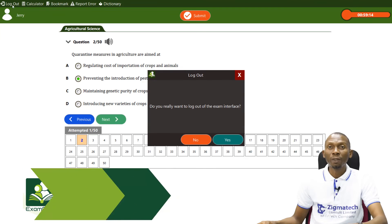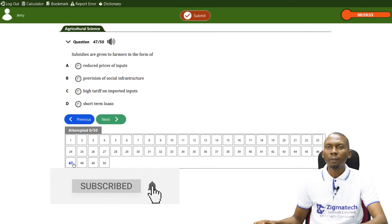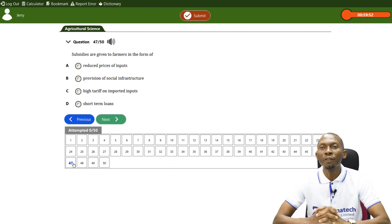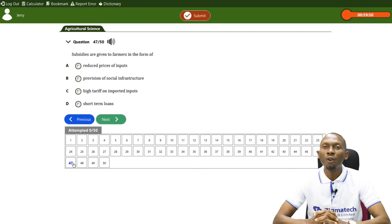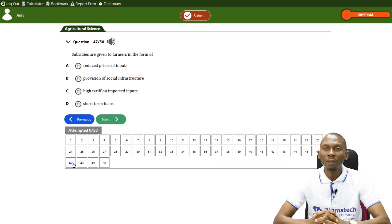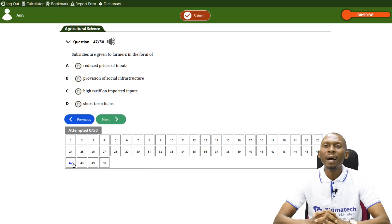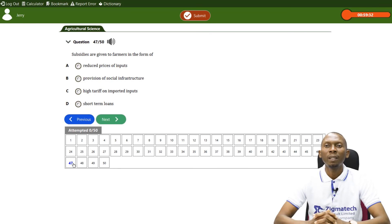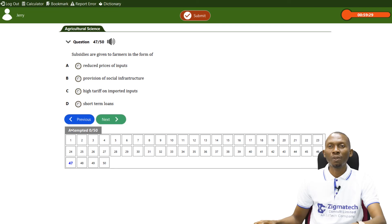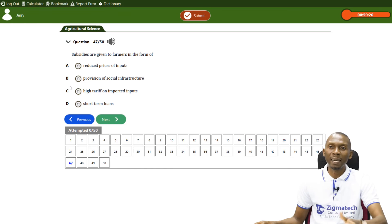We'll take another question. This question states that subsidies are given to farmers in the form of: A) reduced prices of inputs, B) provision of social infrastructure, C) high tariff on imported inputs, D) short-term loans. The answer is A — reduced prices of inputs. Remember the definition given for subsidies: the government reduces the prices of inputs such as fertilizers and chemicals.